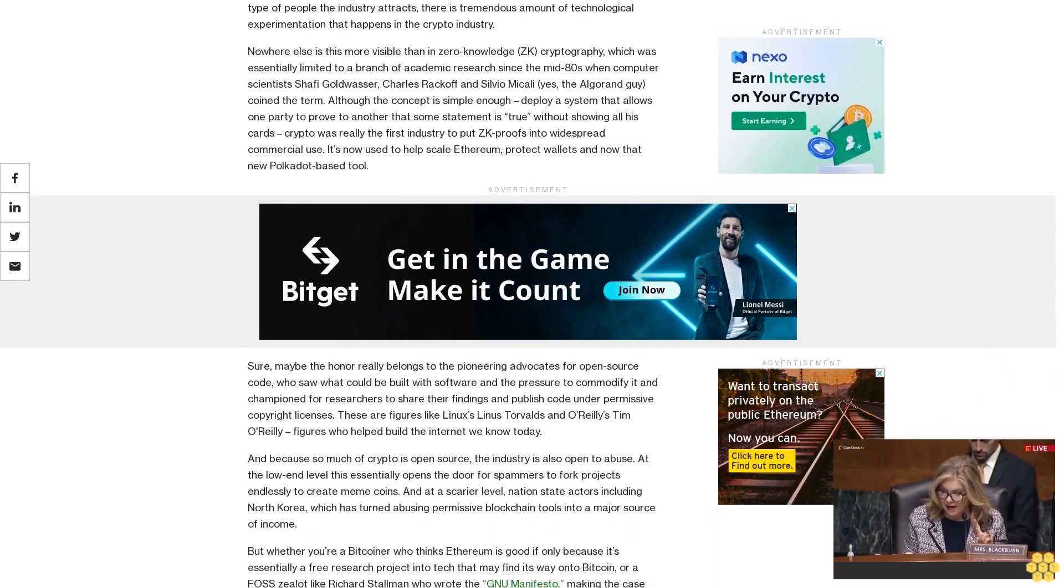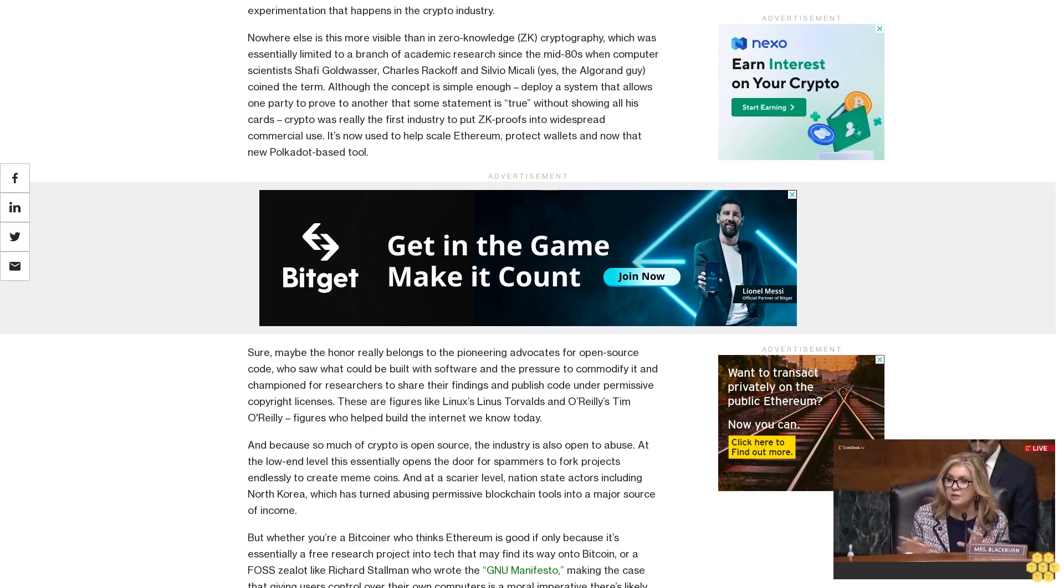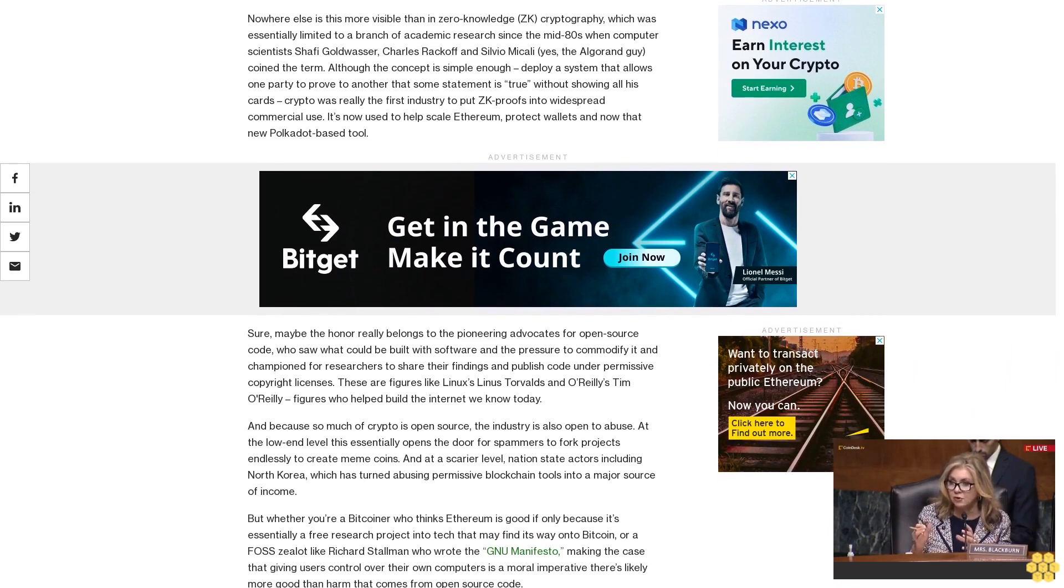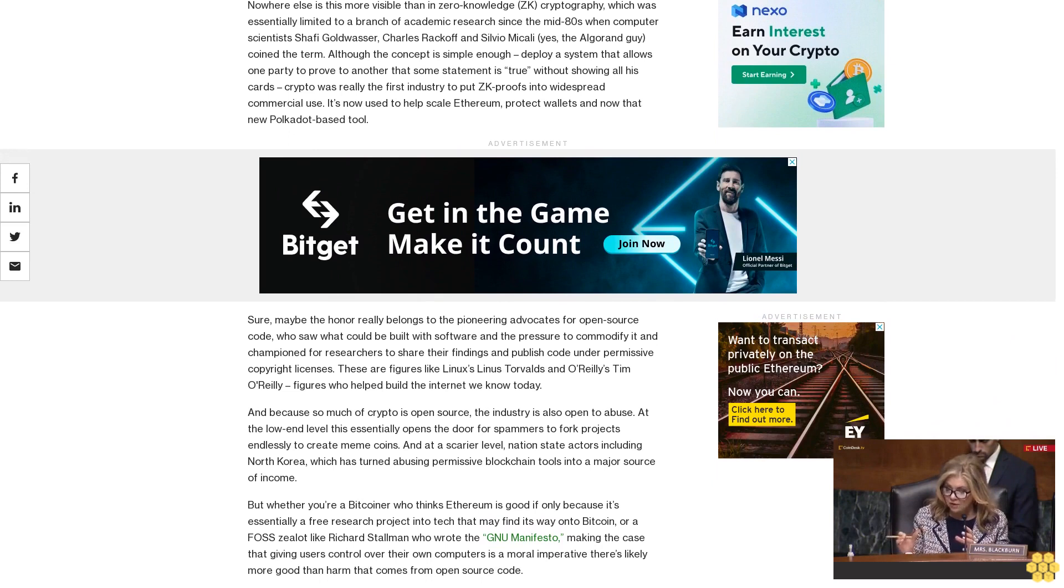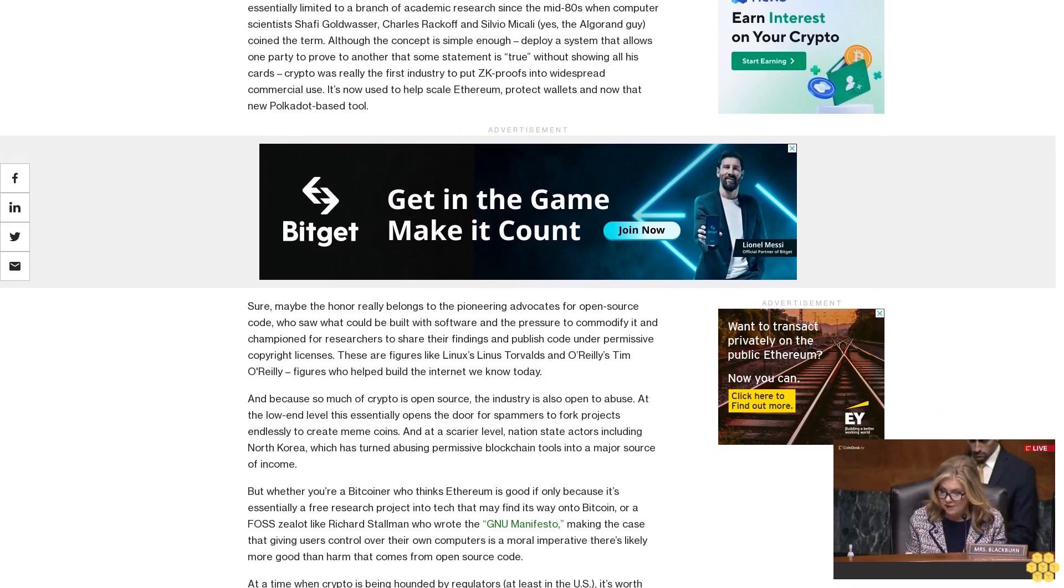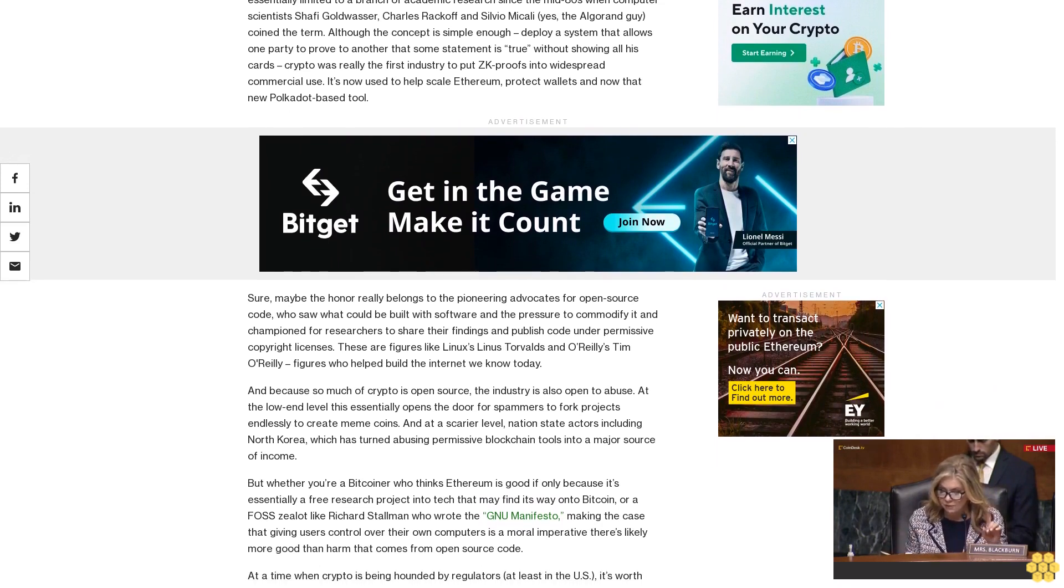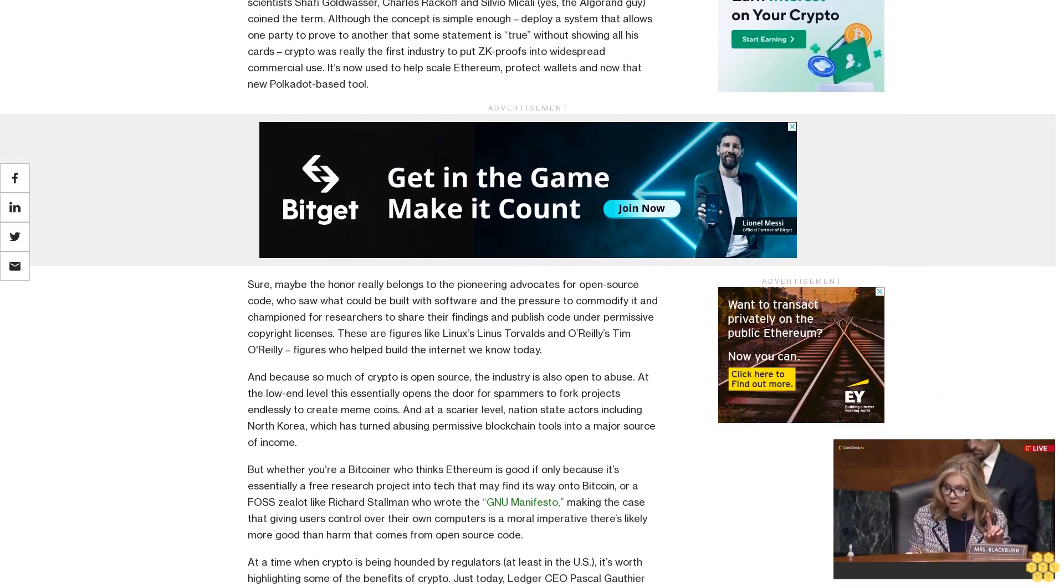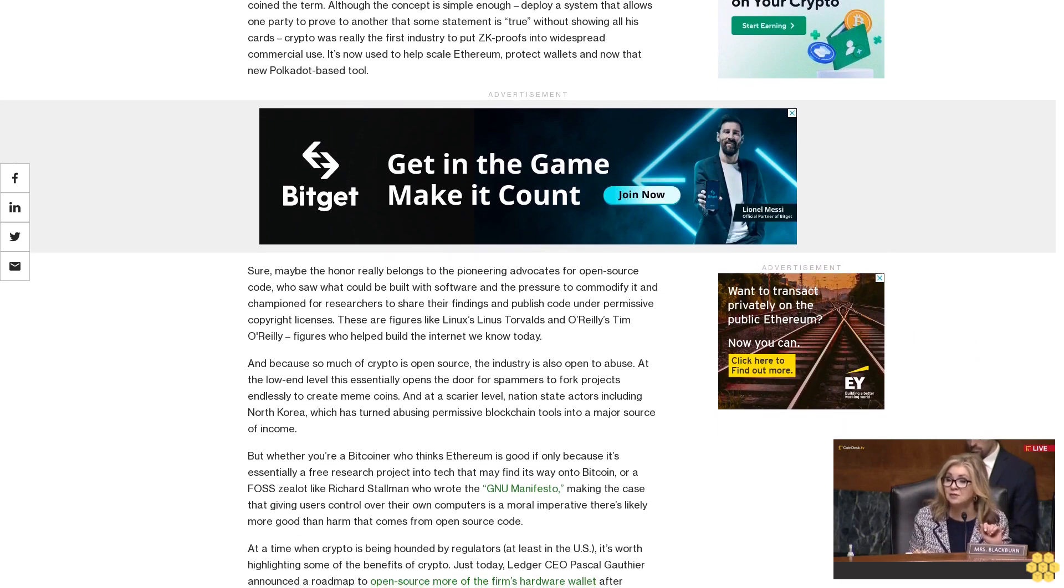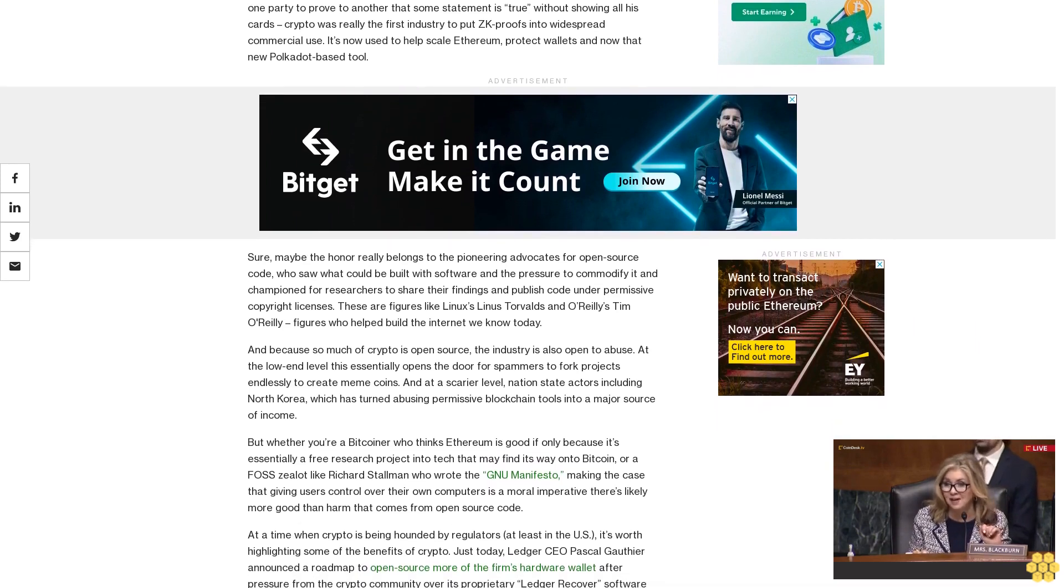But whether you're a Bitcoiner who thinks Ethereum is good if only because it's essentially a free research project into tech that may find its way onto Bitcoin, or a FOSS evangelist like Richard Stallman who wrote the GNU Manifesto making the case that giving users control over their own computers is a moral imperative, there's likely more good than harm that comes from open source code.